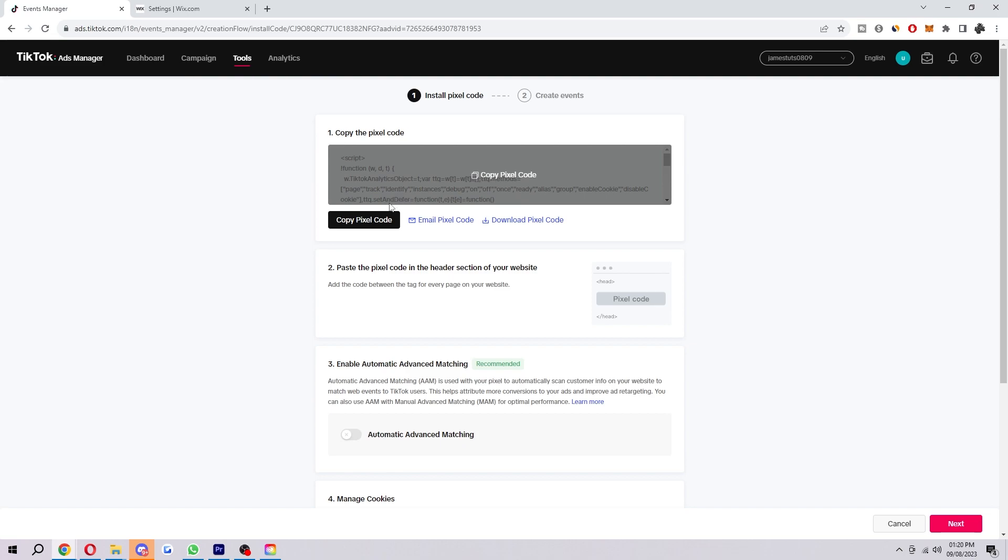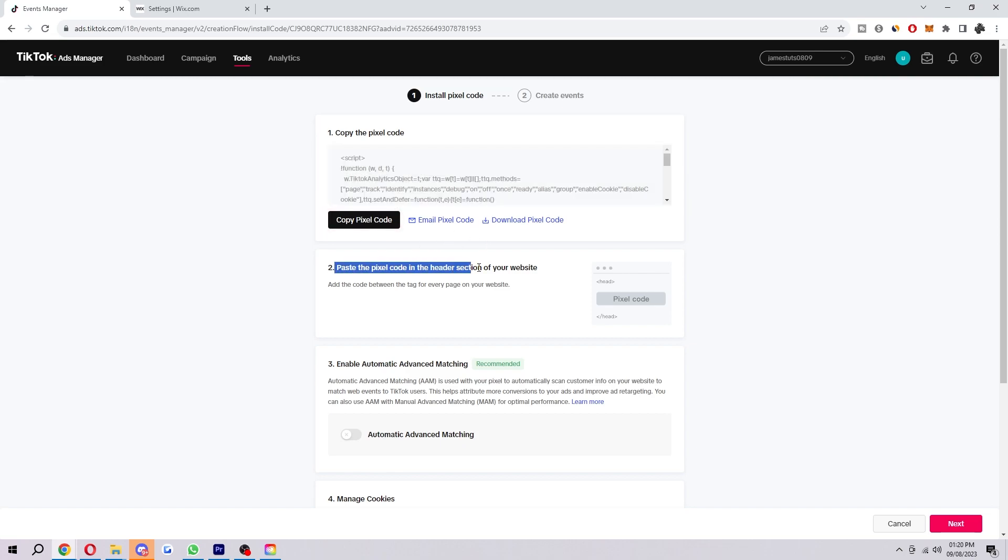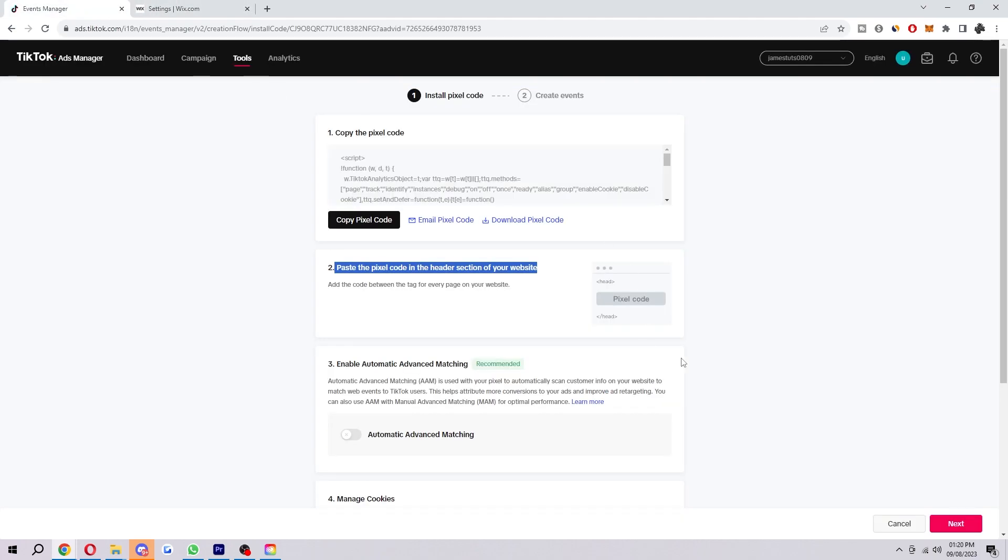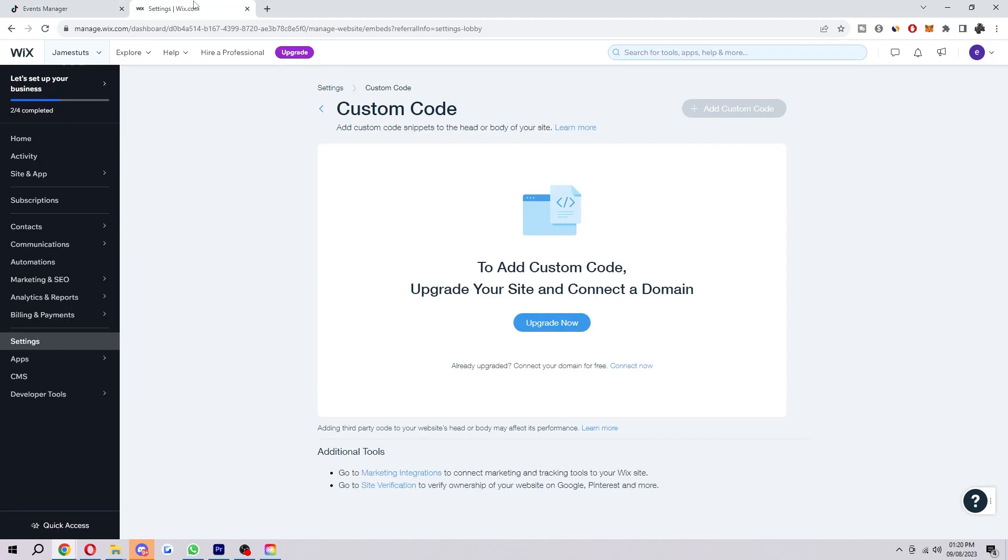So as you can see here, what it says to do is copy the code and paste the Pixel Code in the header section of your website. So once you have successfully done that, you will see two head tags, like you can see here, where it opens and closes. And what you want to do is go here, drop down a line, and paste in your code down here. And then once you've done that and clicked save, your Pixel will then be connected to your Wix site, and then you can use it in order to help your business.